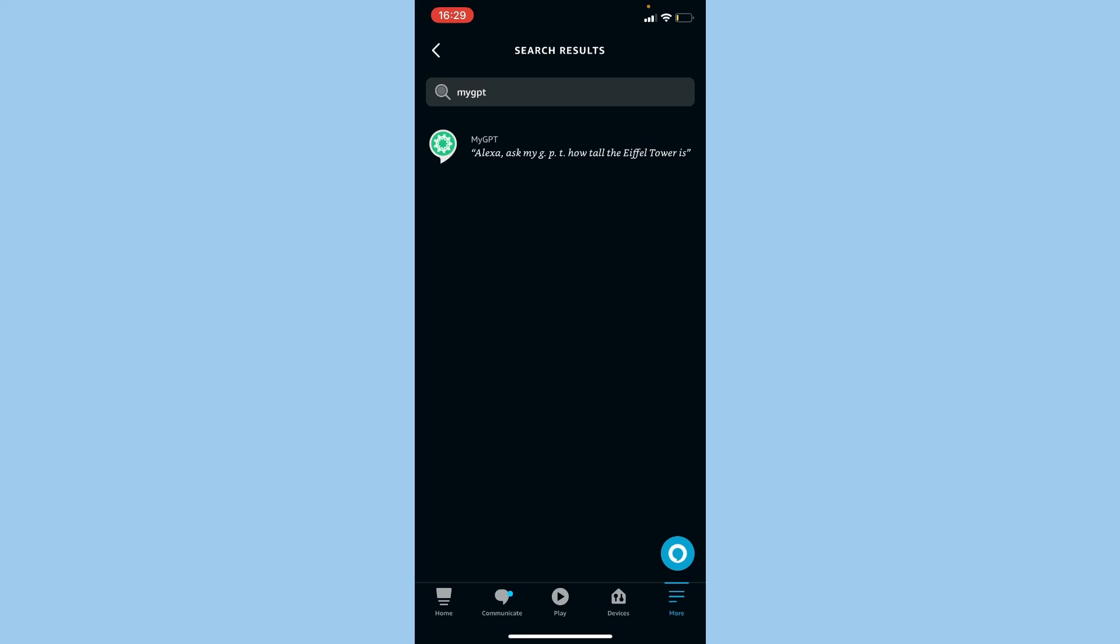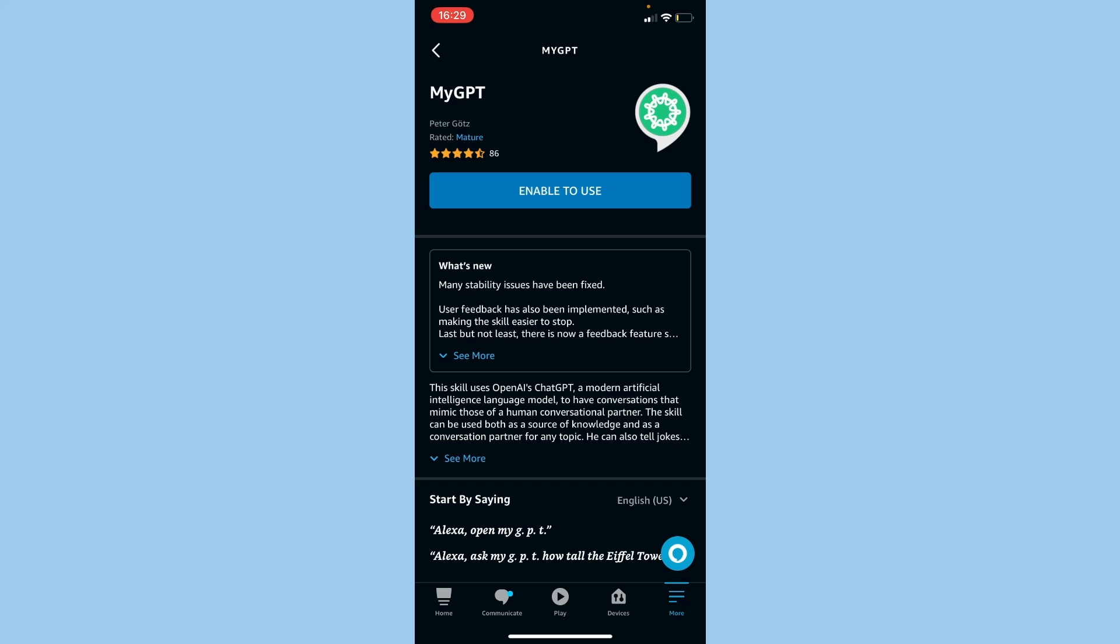Press the first result and then press Enable to Use.